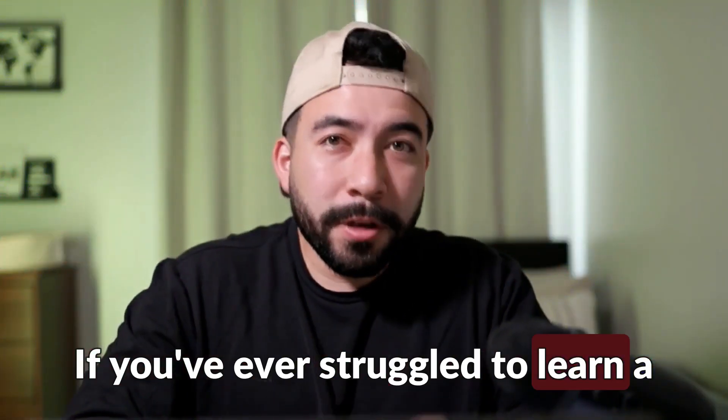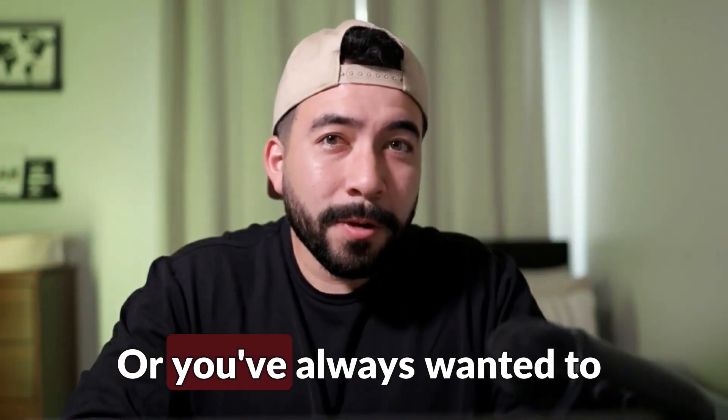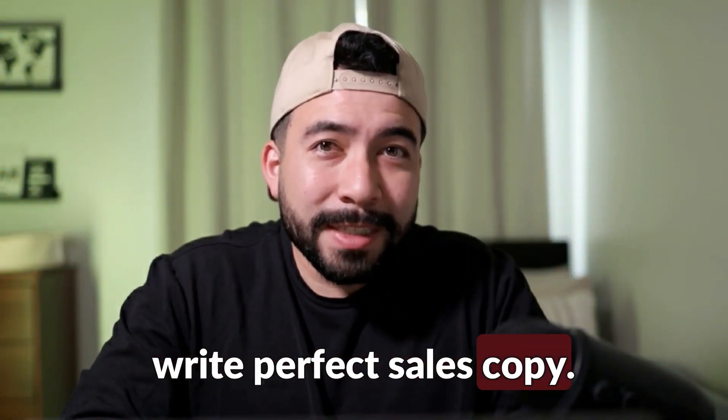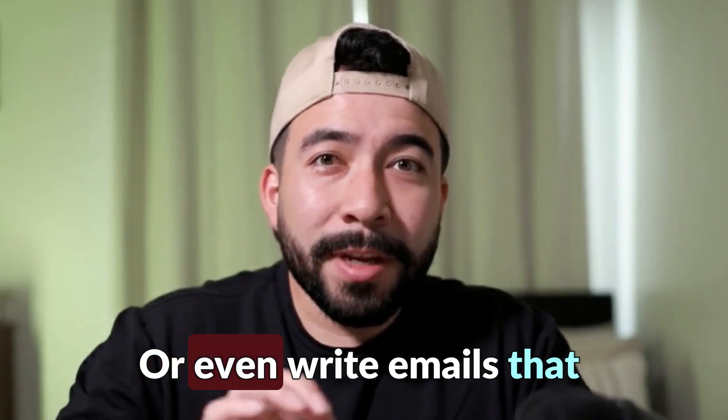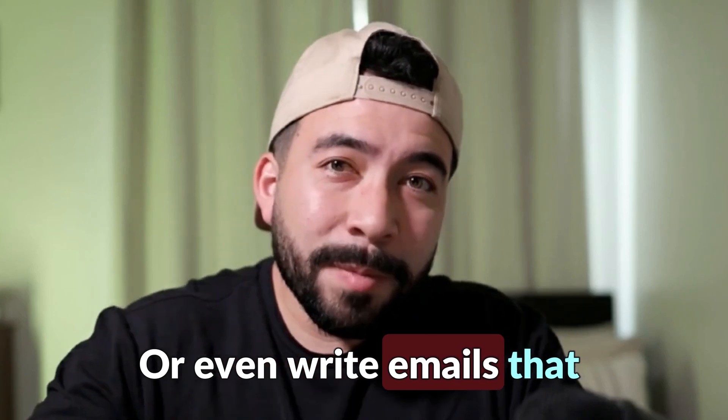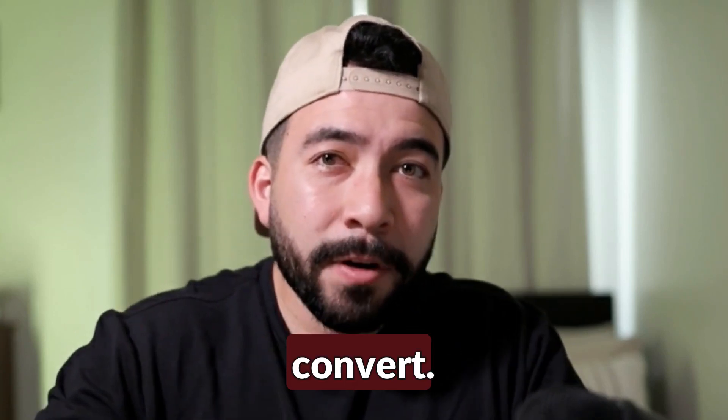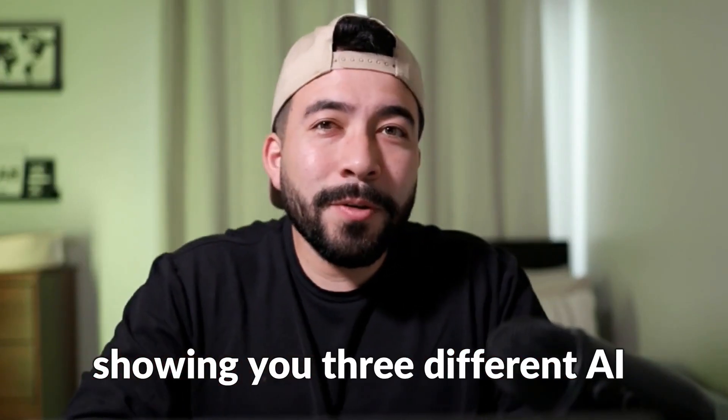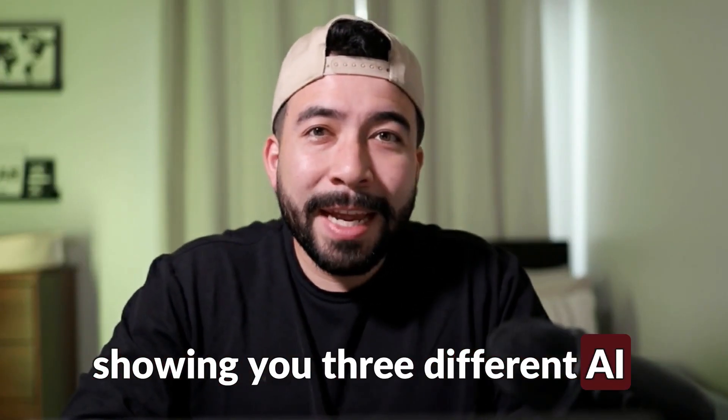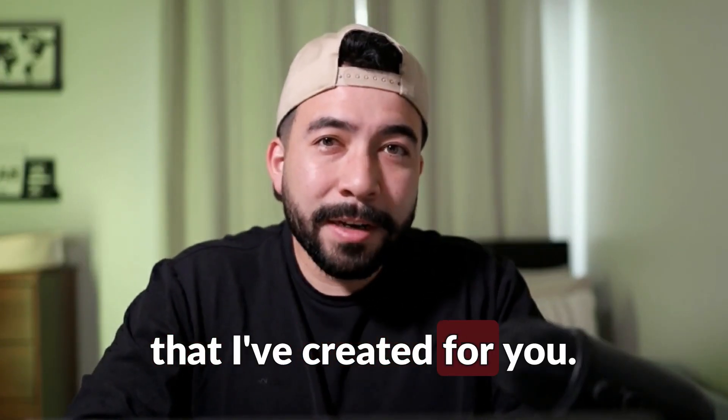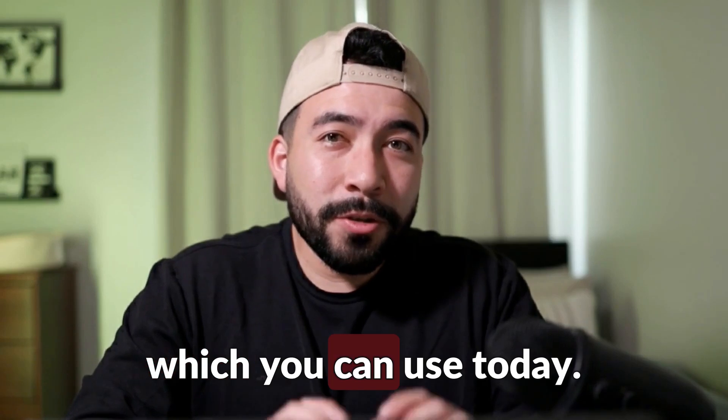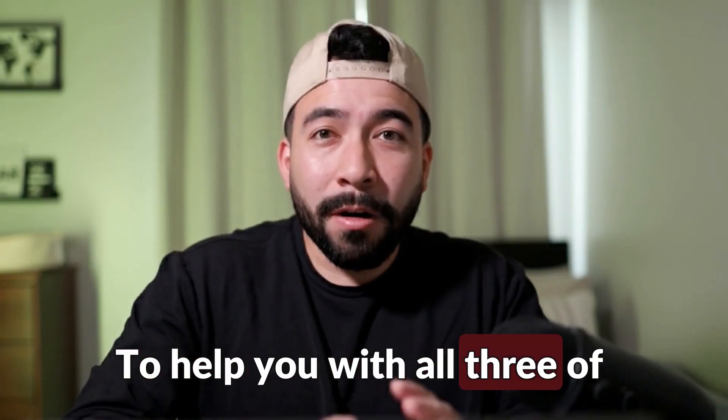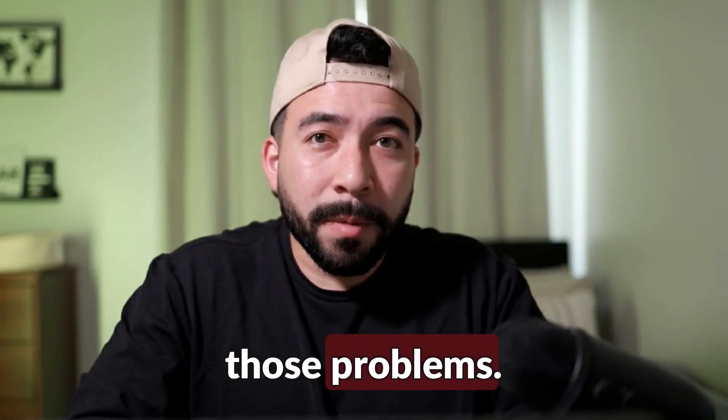If you've ever struggled to learn a topic or you've always wanted to write perfect sales copy or even write emails that convert, in this video I'm going to be showing you three different AI prompts that I've created for you which you can use today to help you with all three of those problems.